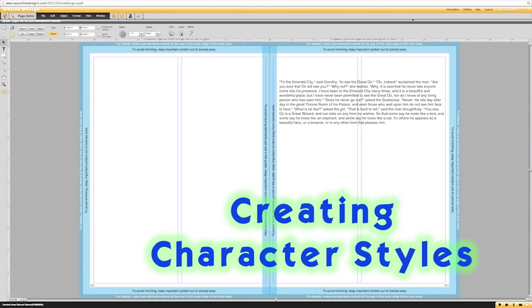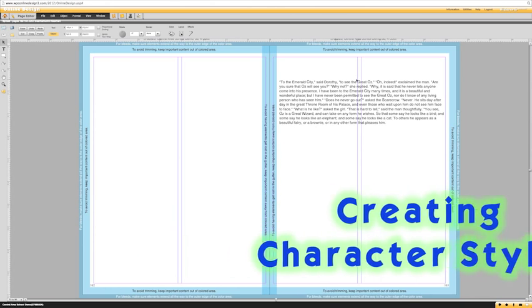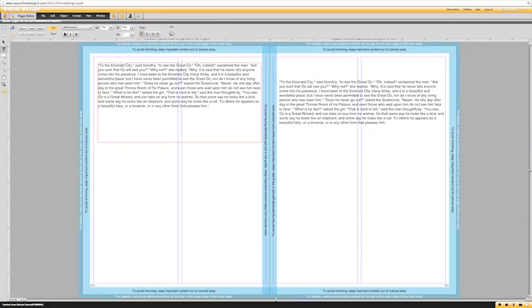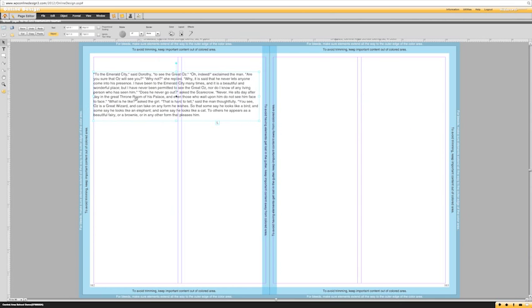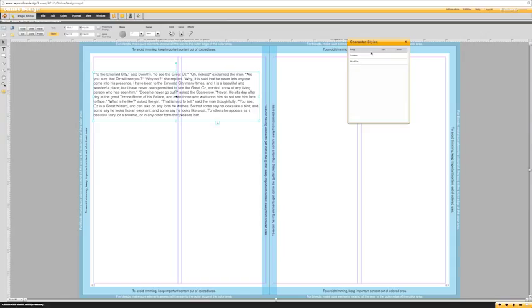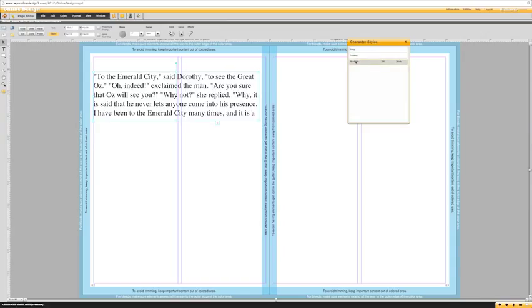Number three has to do with character styles. Character styles define the text as you set it up on the page. When you start with a text box, your text will automatically default to Helvetica at size 12. If that's not what you wanted, you have the option to make character styles. By default you will have body, caption, and headline — so for example if you clicked headline it will always default to that exactly.